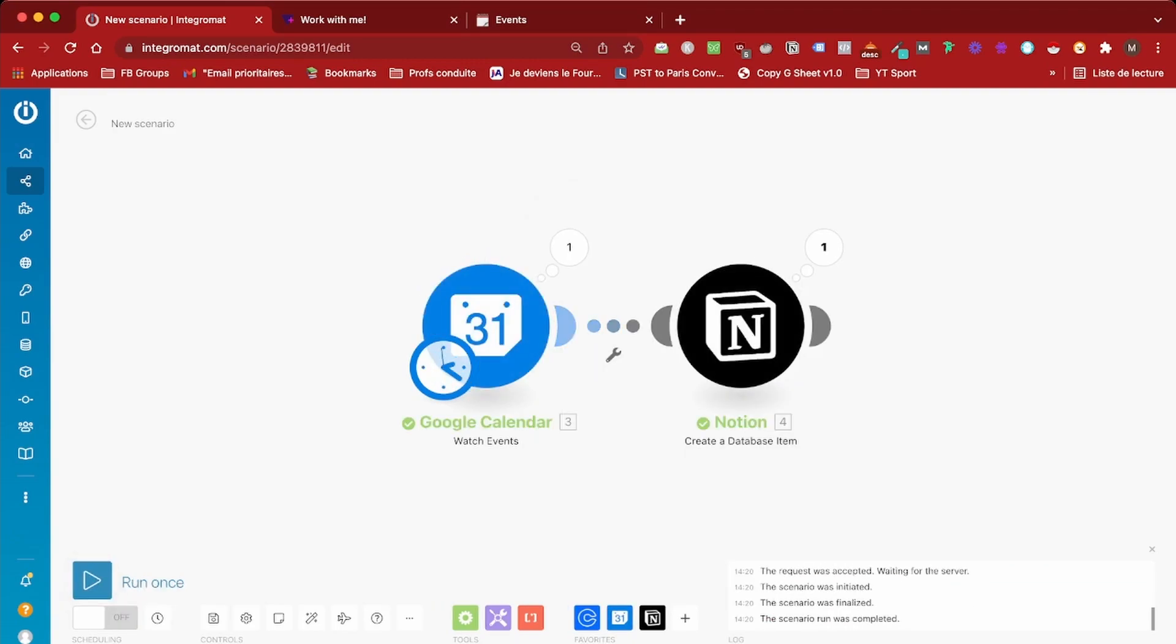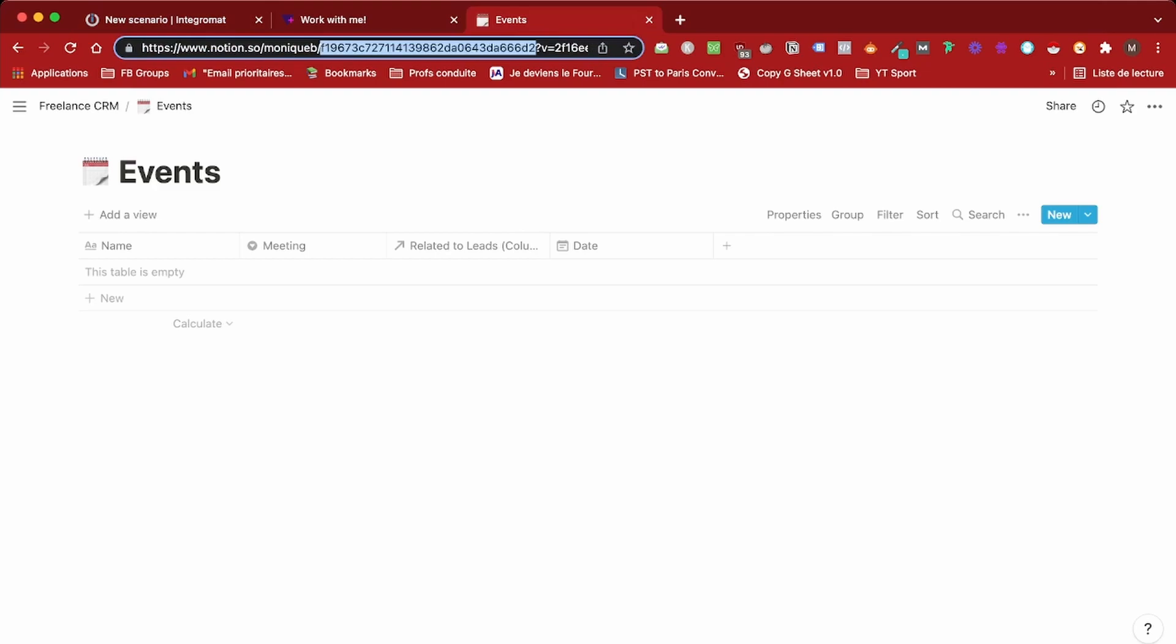As you can see here, the database item was created with the date. That's all you wanted.